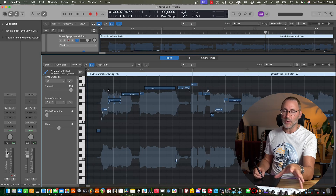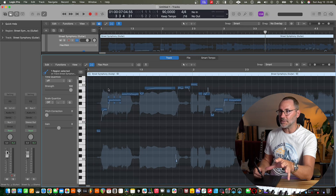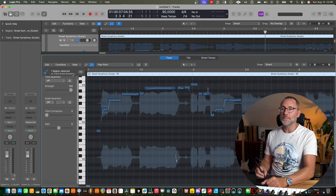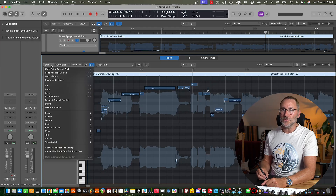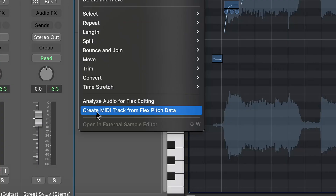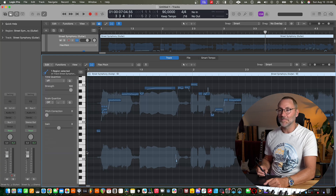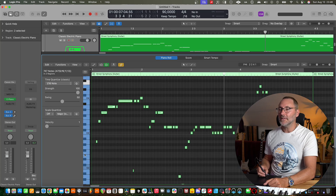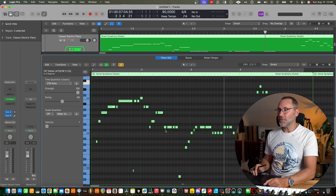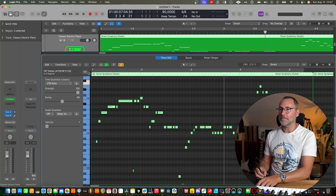So the next step, after we have flex pitch detecting the pitch of the melody, is to go into Edit and select 'Create MIDI Track from Flex Pitch Data.' And there we have the MIDI.